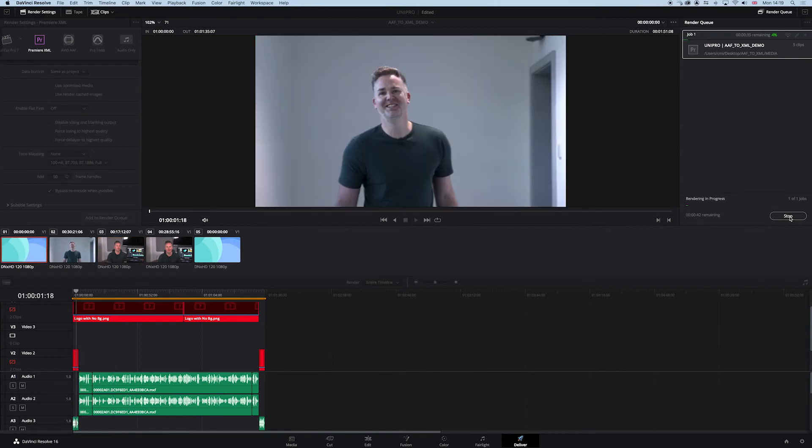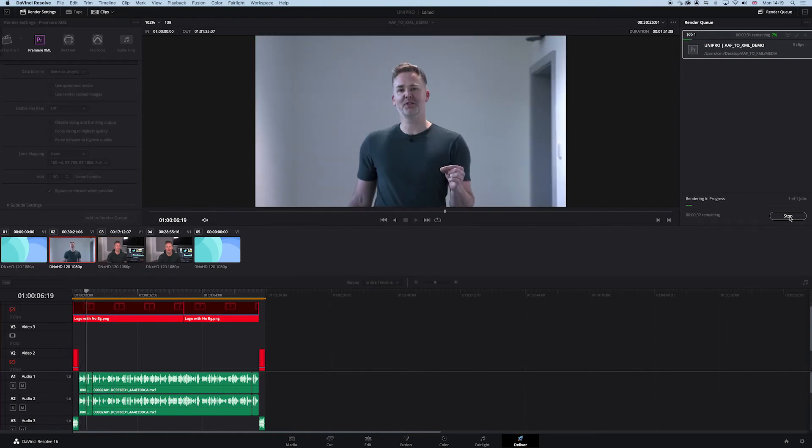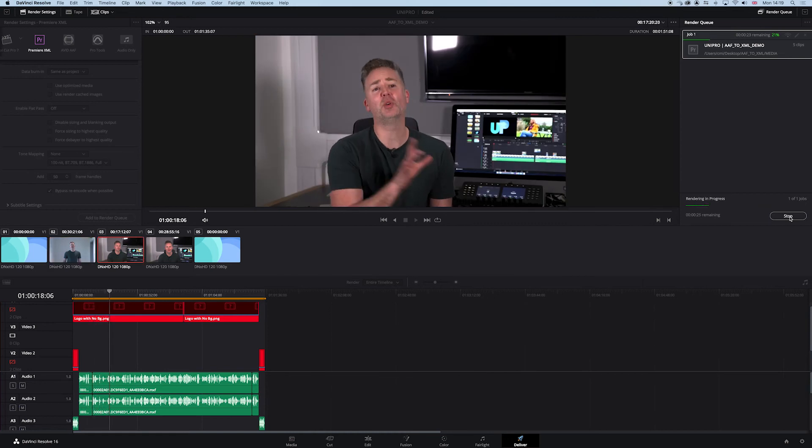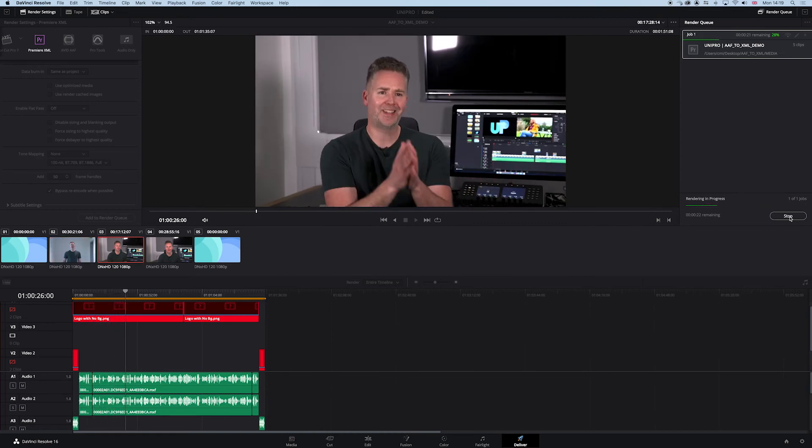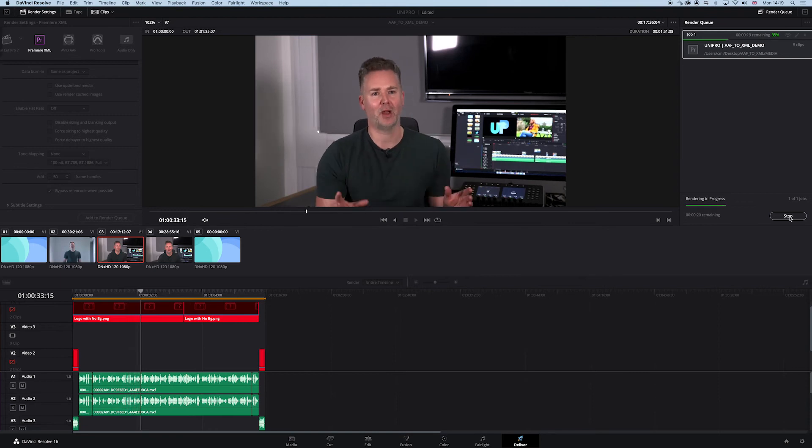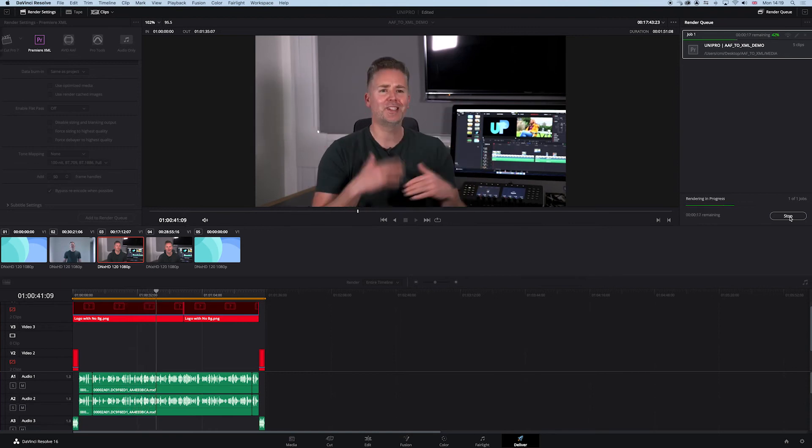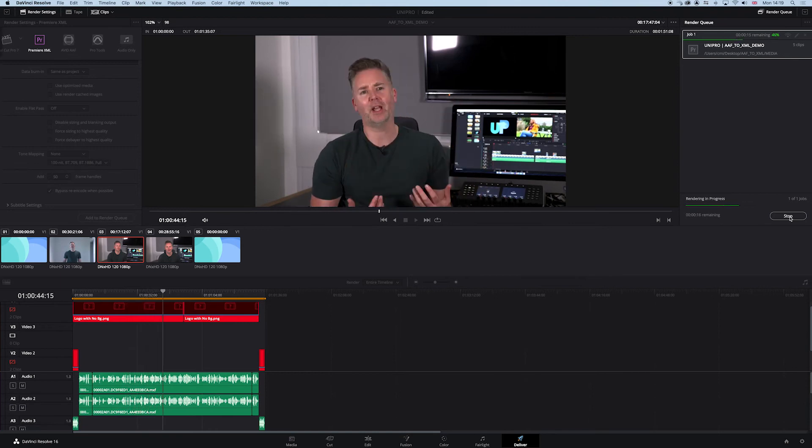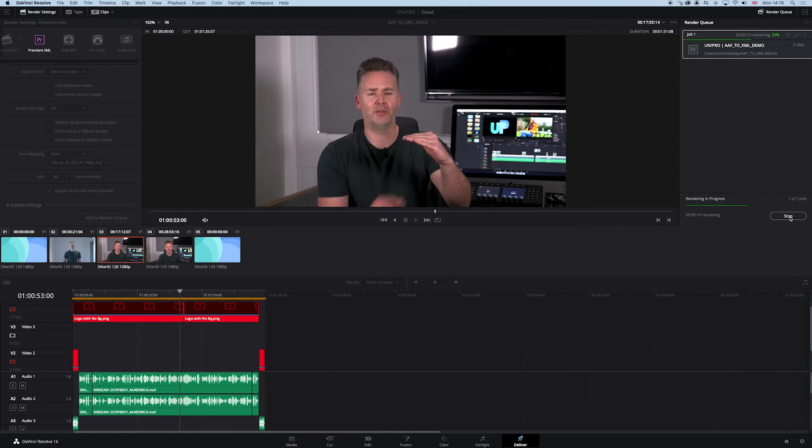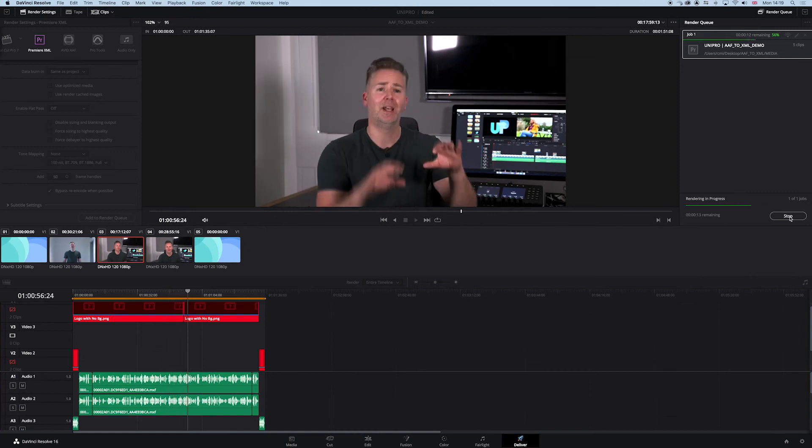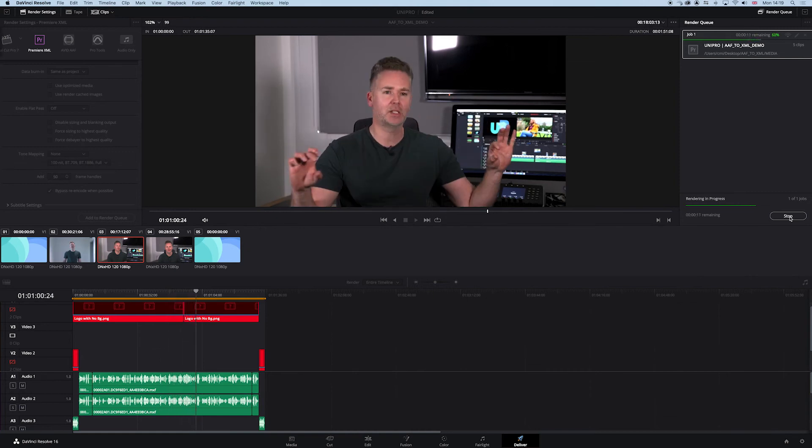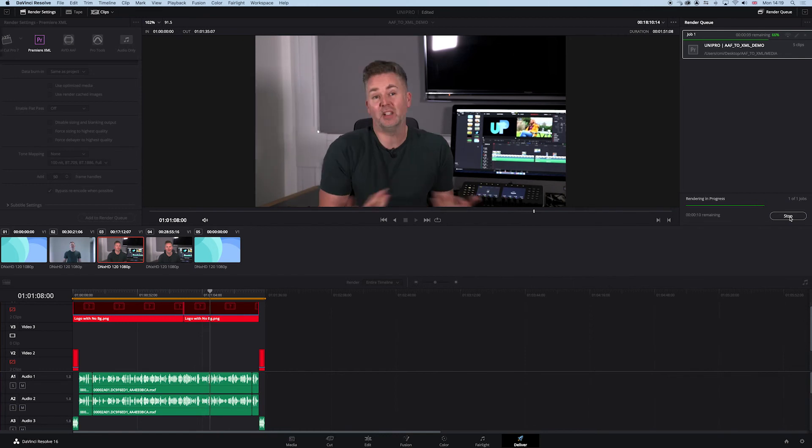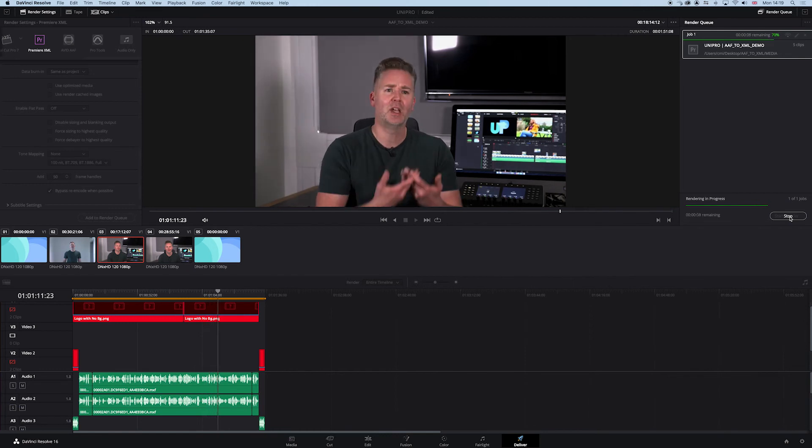This is going to render all the clips out with 50 frame handles top and tail, which is what we want. It's going to convert the media from DNxHD to ProRes 422, and it's going to deliver as a nice timeline in an XML form which we can then import nicely into Premiere.